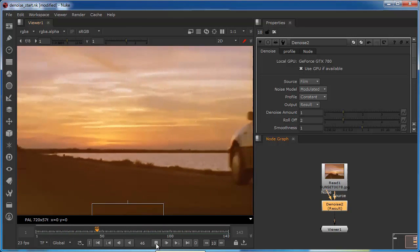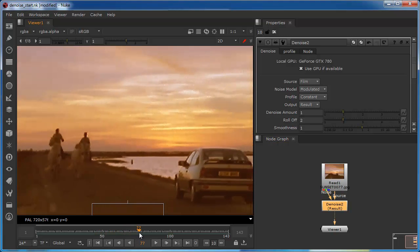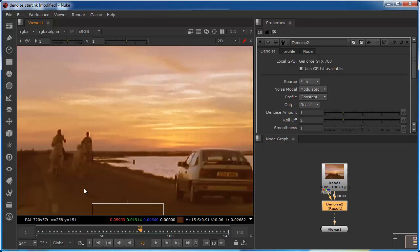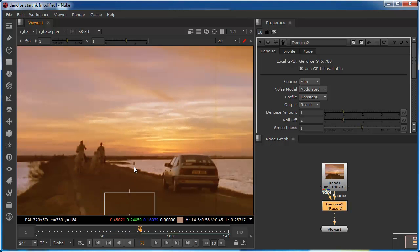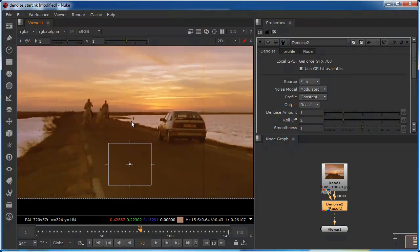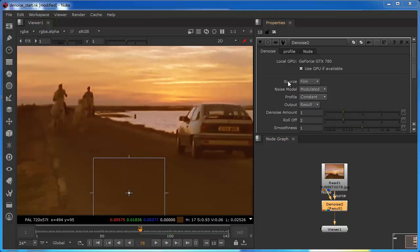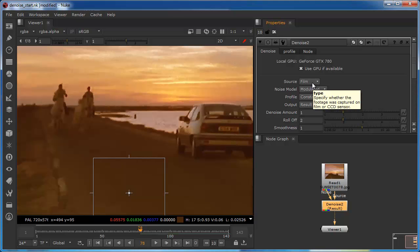So much better already. But we'll just come up to that frame because that was where the noise seemed pretty constant before. And what we'll do now is take a look at some of the parameters. So starting with the source, you can see that we've got two options: film or digital.